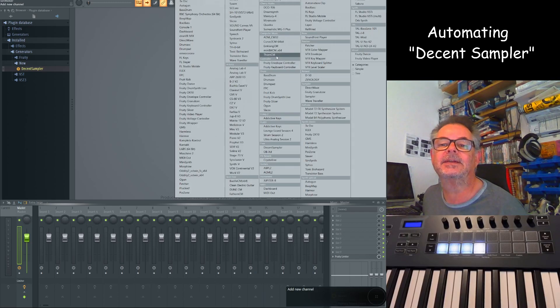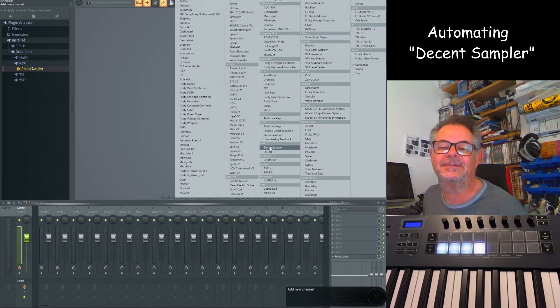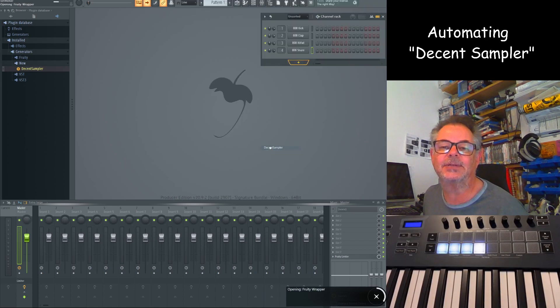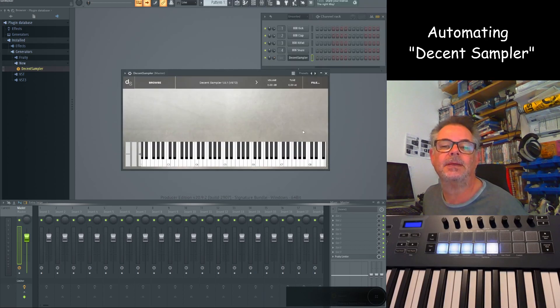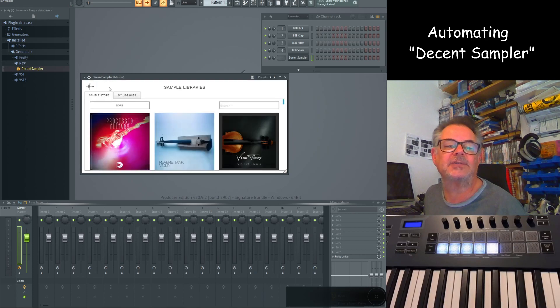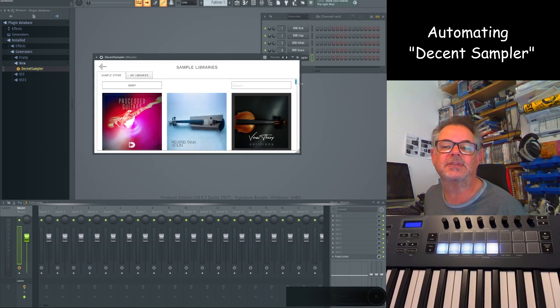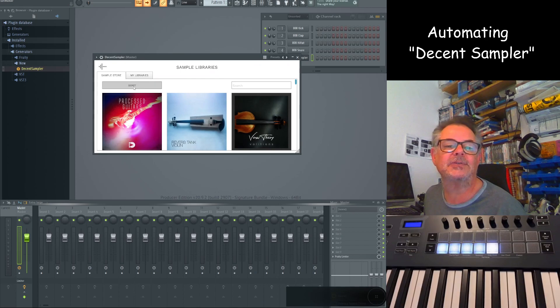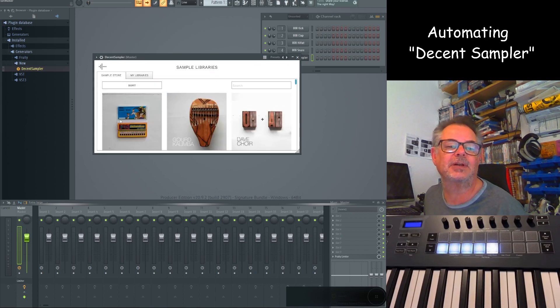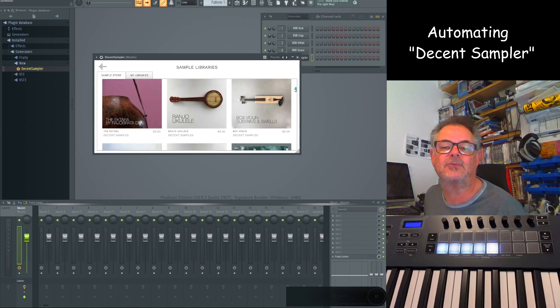I think I'll put it under free so I could find it. There we are, Decent Sampler, and what you get is a browse here, and there's a sample store when you've installed it, and you can download and sort them. Let's go low to high just for our purposes, and a lot of them are free.